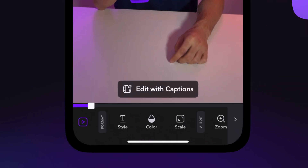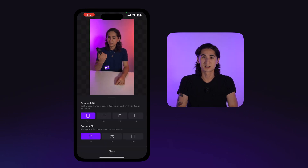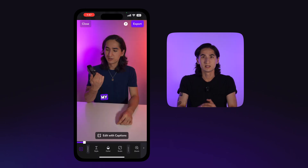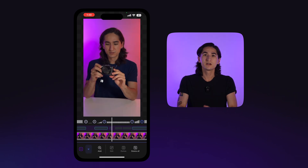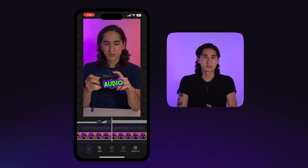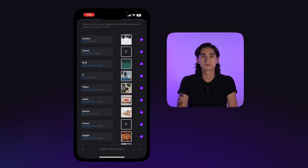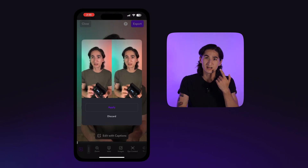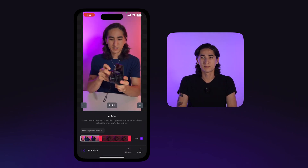First, you have the format section where you can adjust the style, font, and color of your captions, as well as the aspect ratio of your video. If you scroll over in the main editor, you will see our AI editing features that can enhance the overall quality of your video. Here, you can automatically add zooms, intro titles, and images, as well as the option to correct eye contact and use AI trim, which automatically removes pauses.